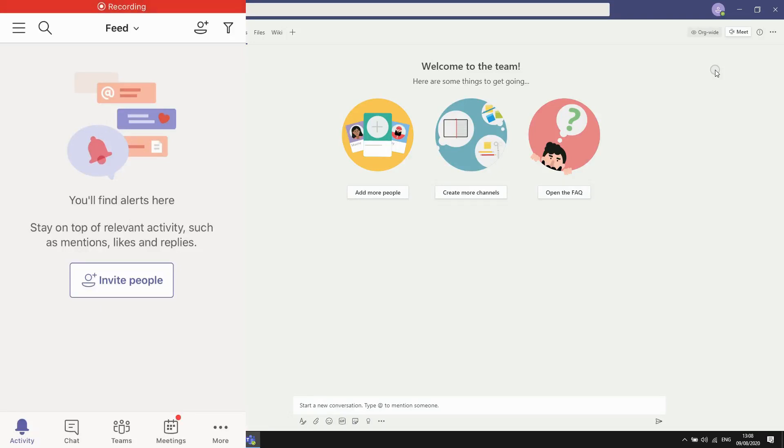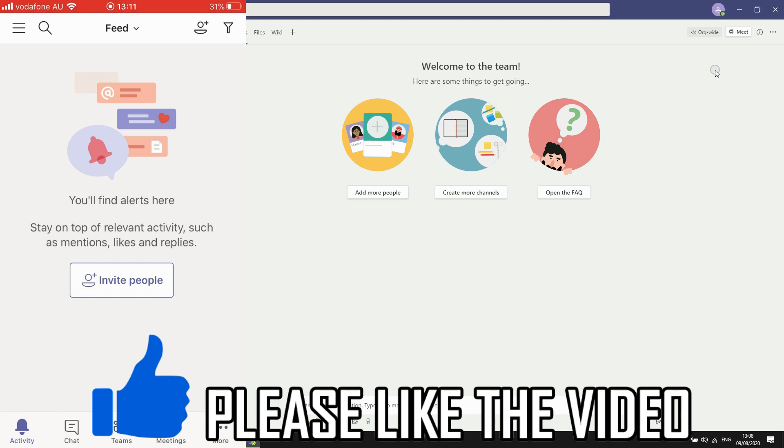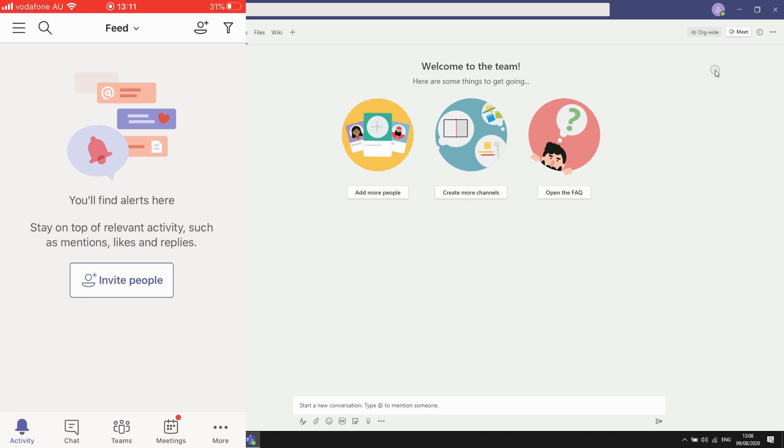Hello everyone, in this video I'm going to be showing you how to set out of office on Microsoft Teams. I'll be showing you how to do this on your mobile devices with the app version.